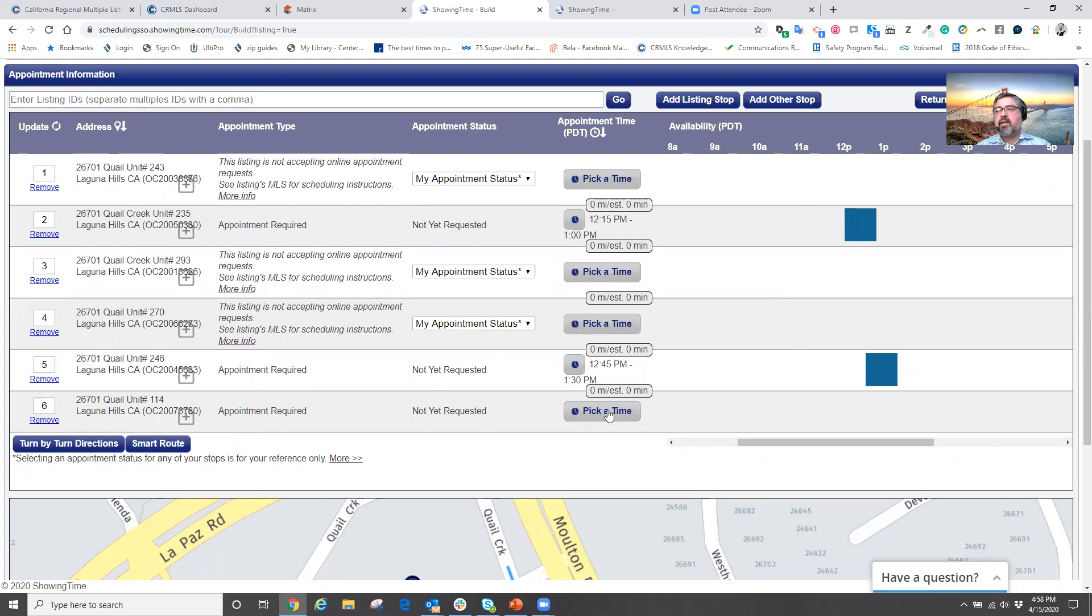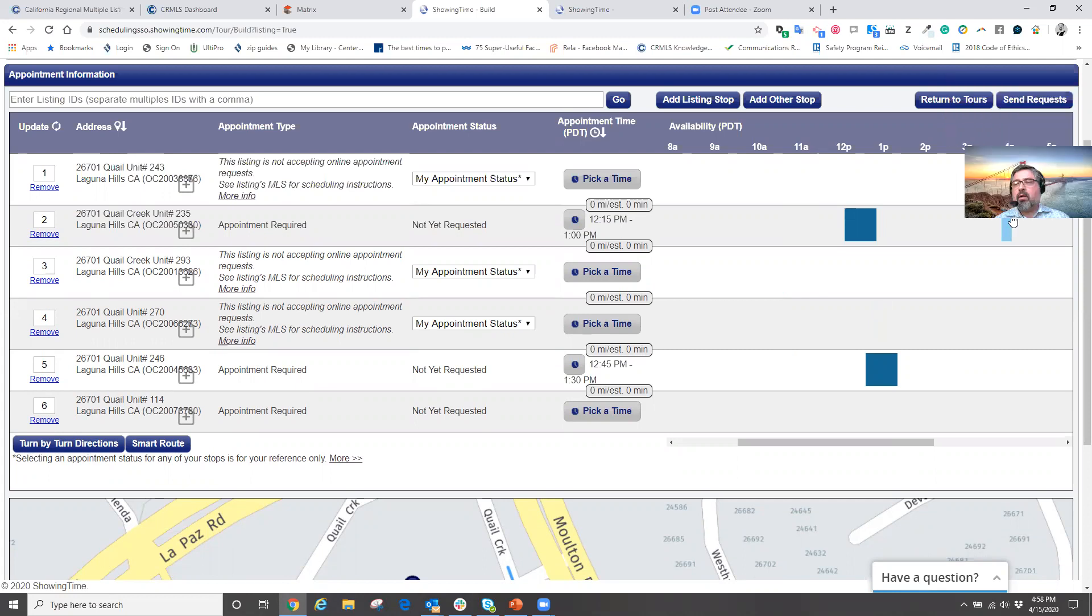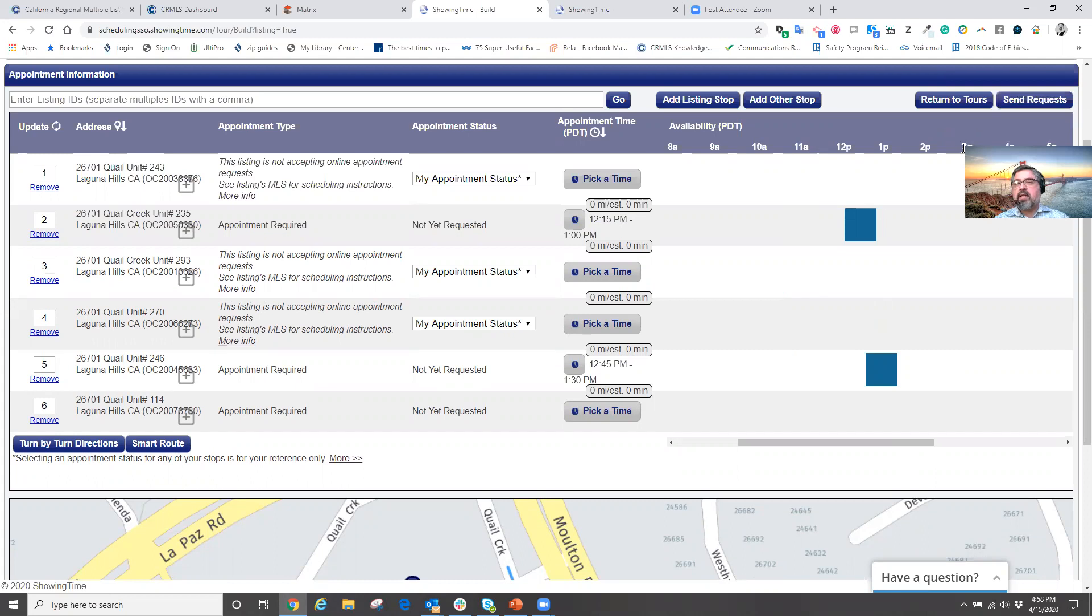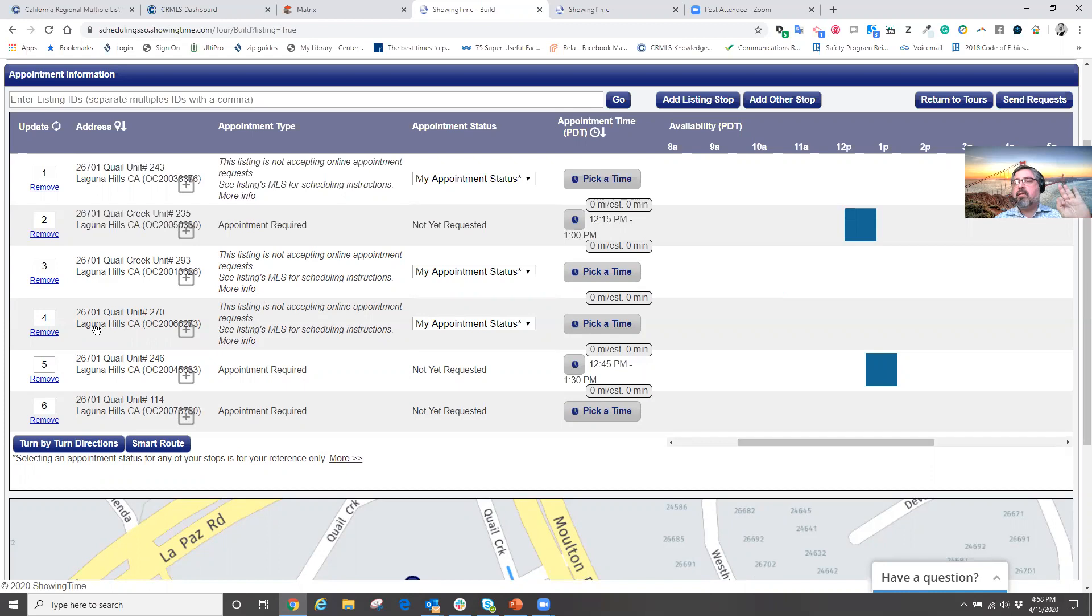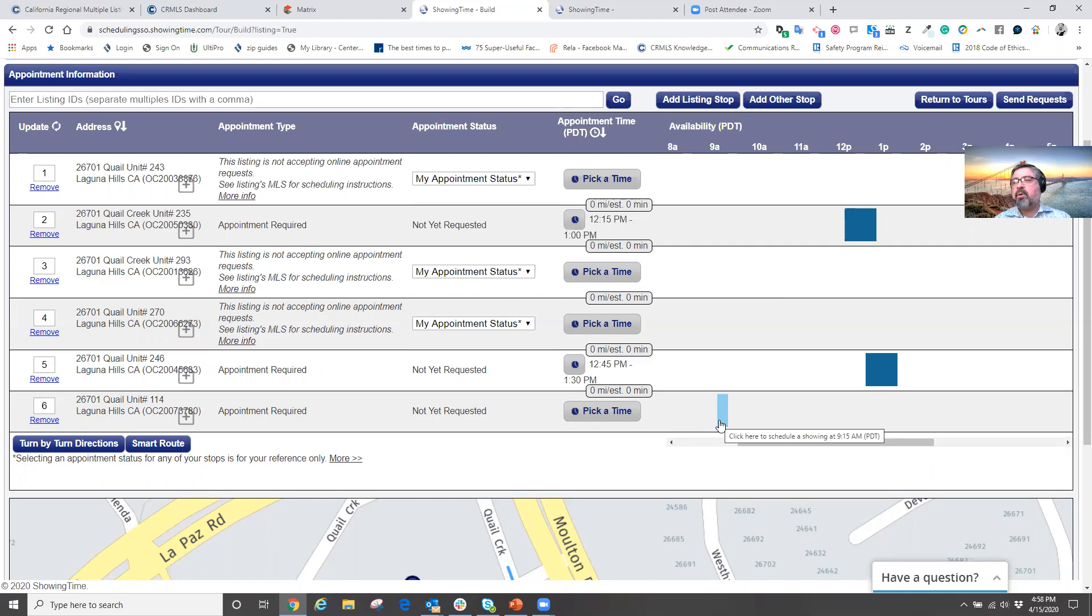So, so far in less than two minutes, I have routed my day. I'm picking my times and now in the upper right-hand corner, I'm going to hit send a request. When I hit send a request, all six listing agents are called, emailed and text the dates and the times that I want to see the home. Now, all I need to do is sit back and wait for the property or for the agents to respond.